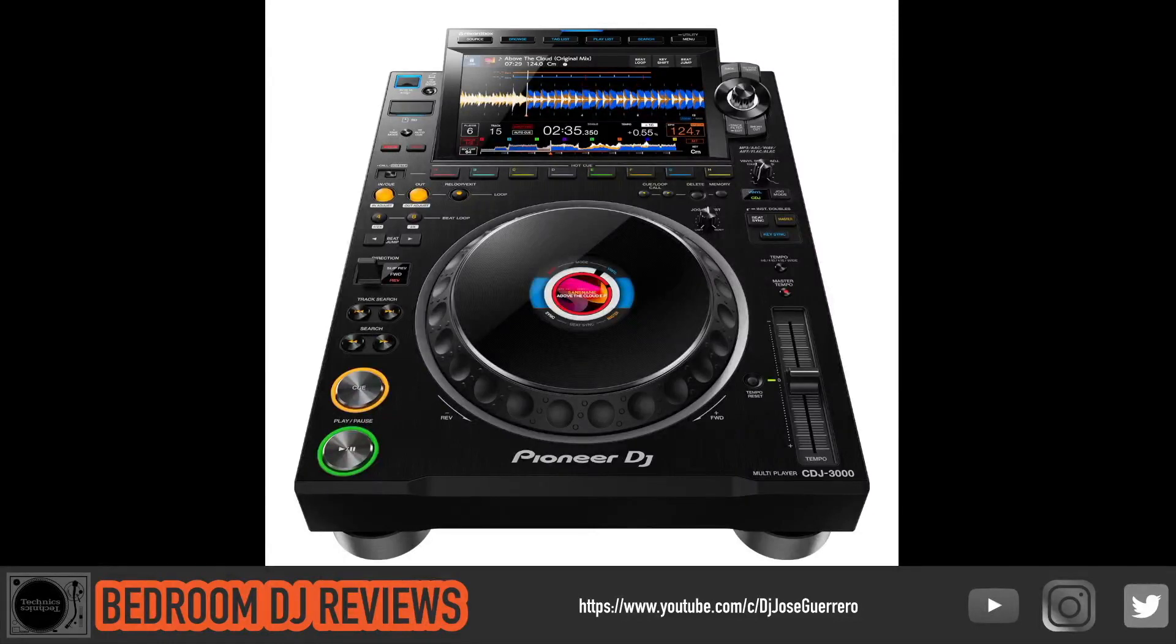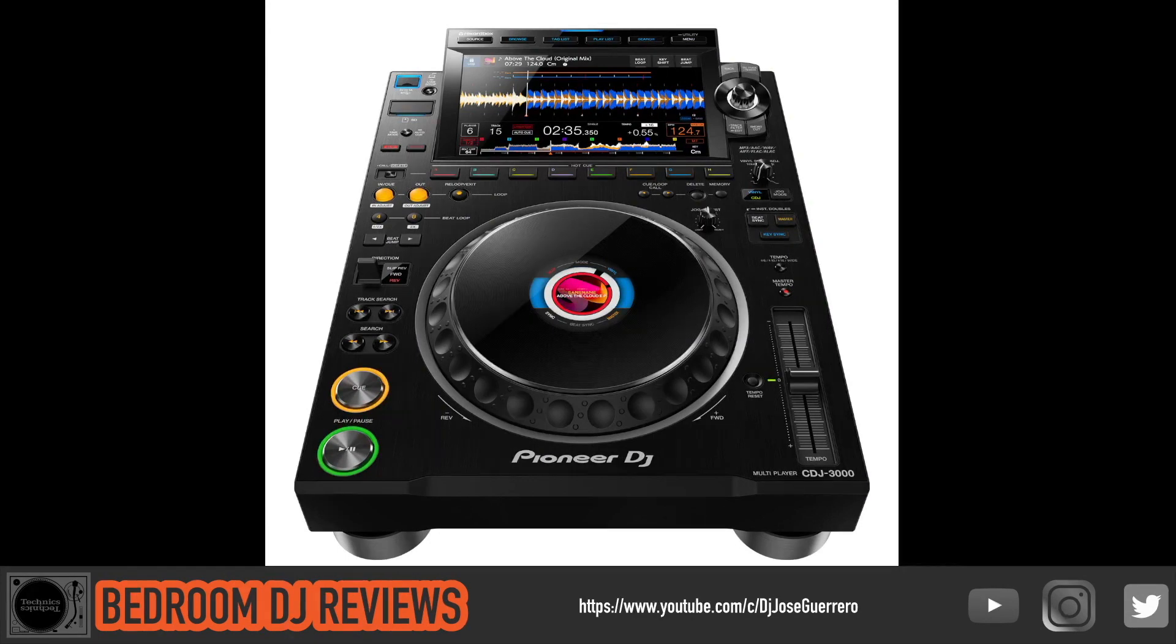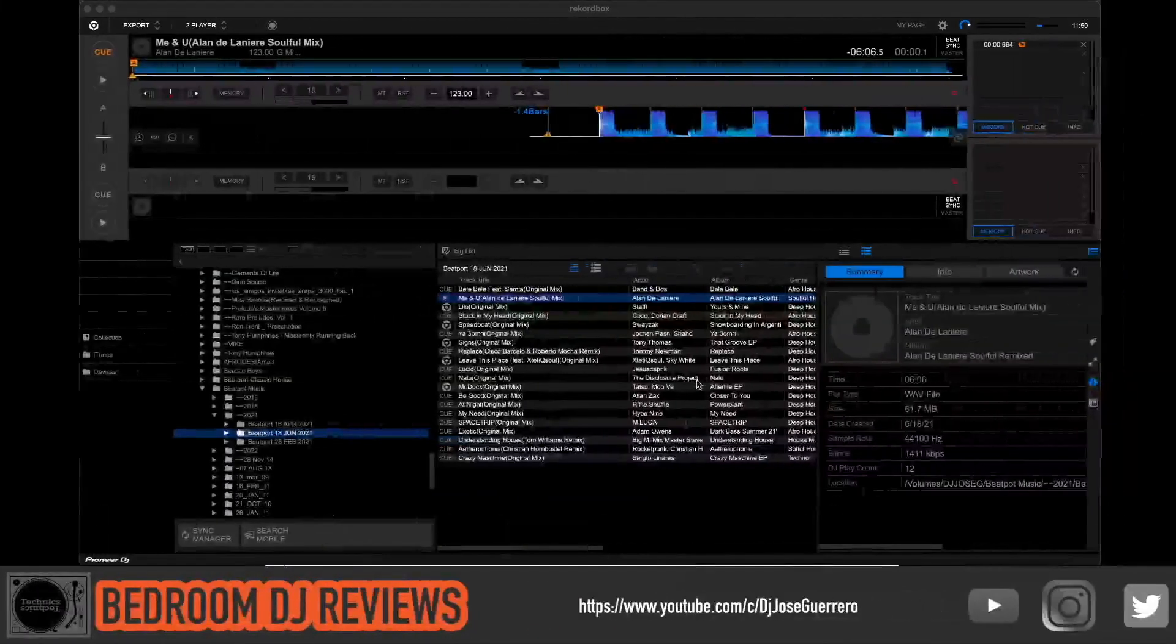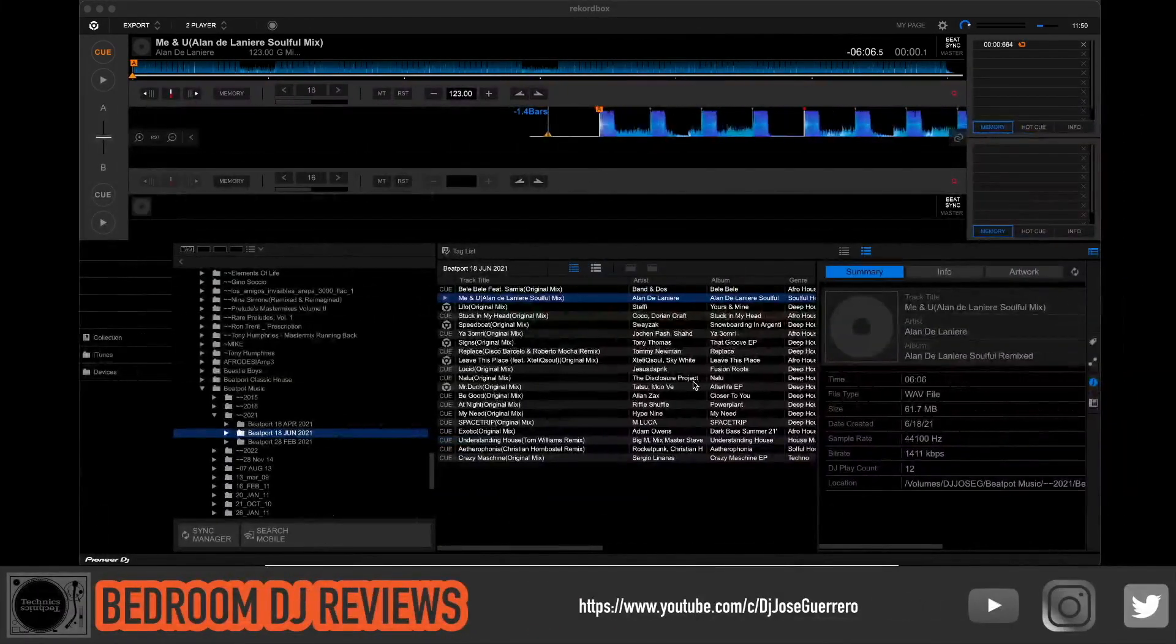Hey what's up everyone, this is DJ Jose Guerrero back for Bedroom DJ Reviews and I have some great news for you about WAV files. You can actually put album art into them and have them display beautifully on your jog wheel in your CDJ 3000. So let's get to the video.